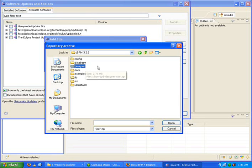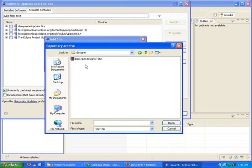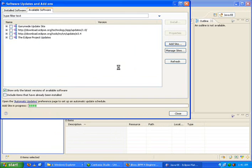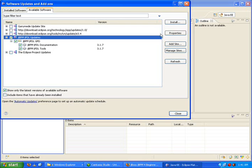Every jBPM version ships with something called designer. As I said, JPDL means Java Process Definition Language. You choose this, open it, and install it. So I'm going to install this one.